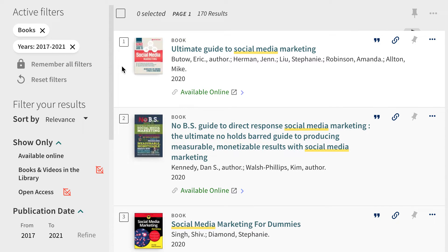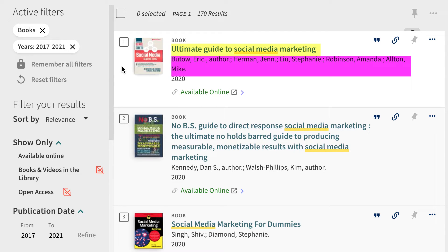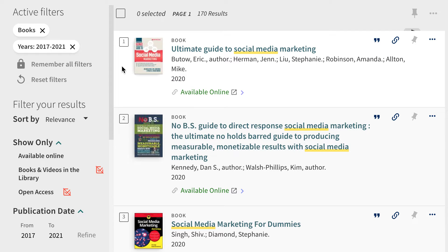These results include the title of the book, the author, and the year it was published. It also tells you if the book is available and where it is located in the library.